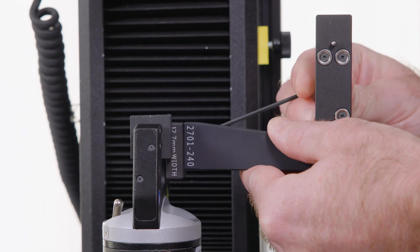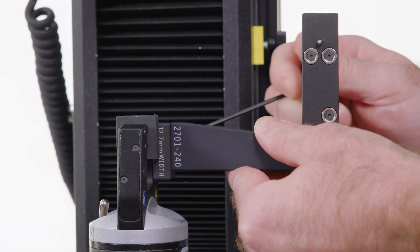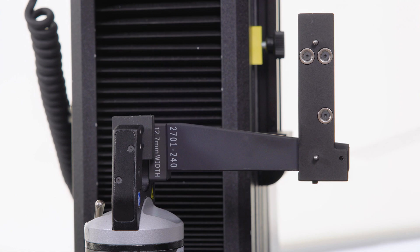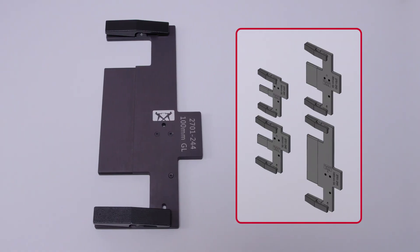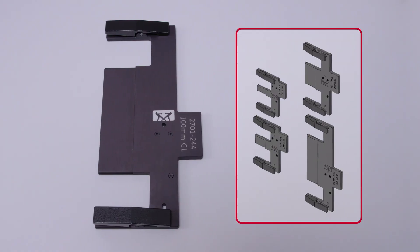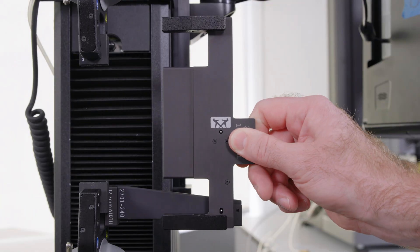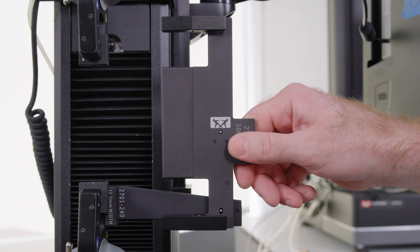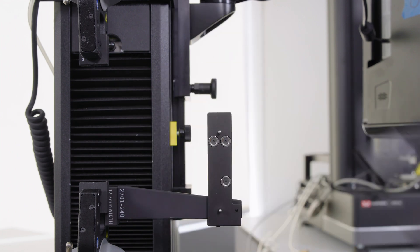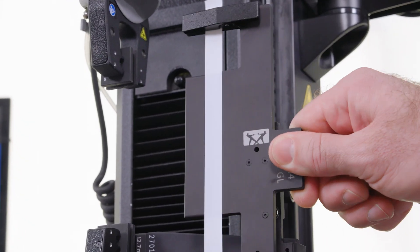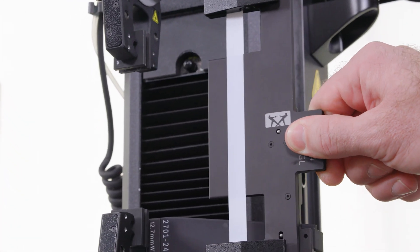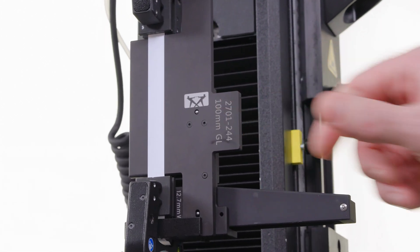The linear rail attaches to the width block and provides the fixed travel for our last component, the alignment clip, which is also available in multiple sizes to accommodate the most common gauge lengths. This attaches to the linear rail via magnets and pins that make it quick and easy to snap on and detach. Everything is precision machined so that your specimens are loaded the same way every time, minimizing variation.